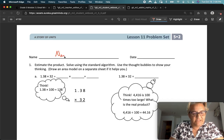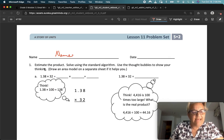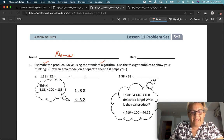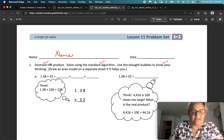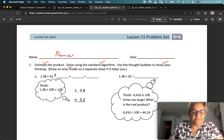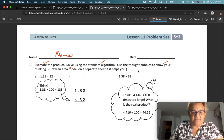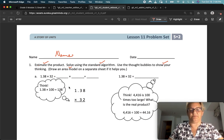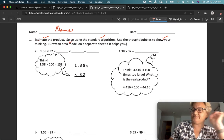Put your name on your page and estimate the product. First we're going to start with estimation. Then we're going to solve the standard algorithm, and then we're going to use those thought bubbles to show our thinking. If you need to draw an area model, you can — that is optional. But estimate the product, solve with the standard algorithm, and show your thinking — those are not optional.